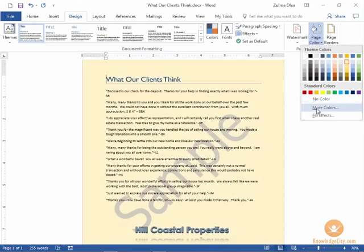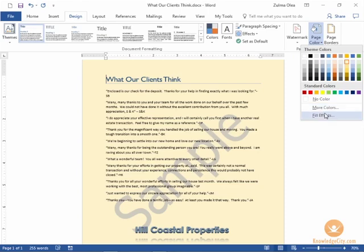You do have some options for more colors. Perhaps you have a RGB color code that you want to apply specific to your company or you can use fill effects.